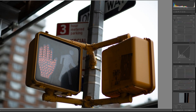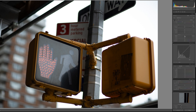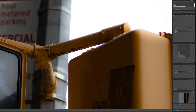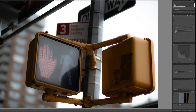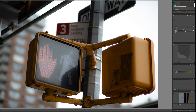Tip number one: bring down the clarity. We're going to play with the basic settings too, but bring the clarity down because if you notice, these old cameras were not producing very sharp images. So we're going to bring the clarity down a touch to get that hazy kind of look. That's the first thing we're going to do.